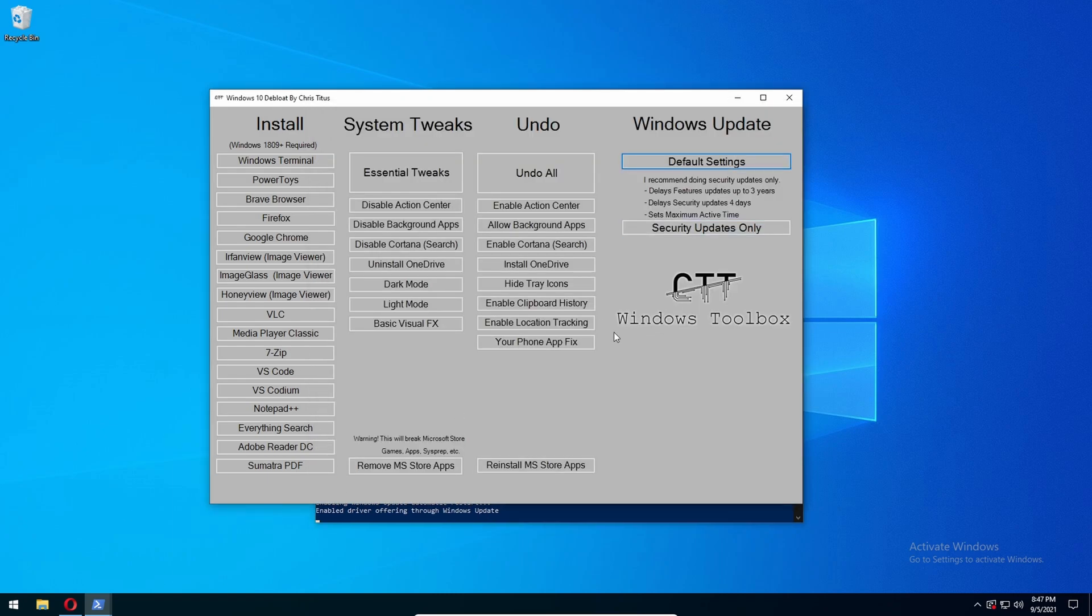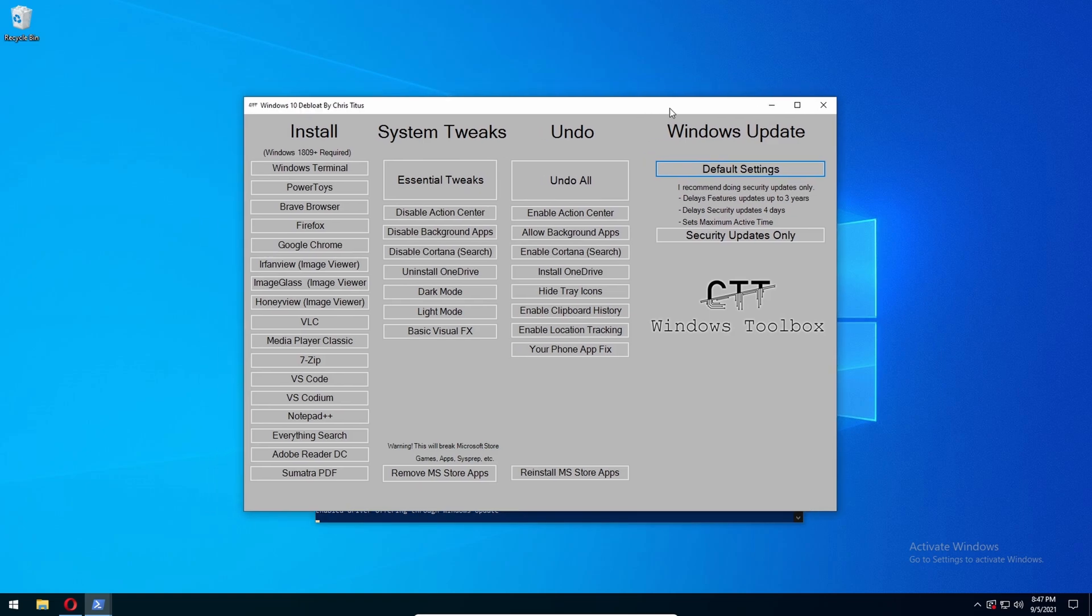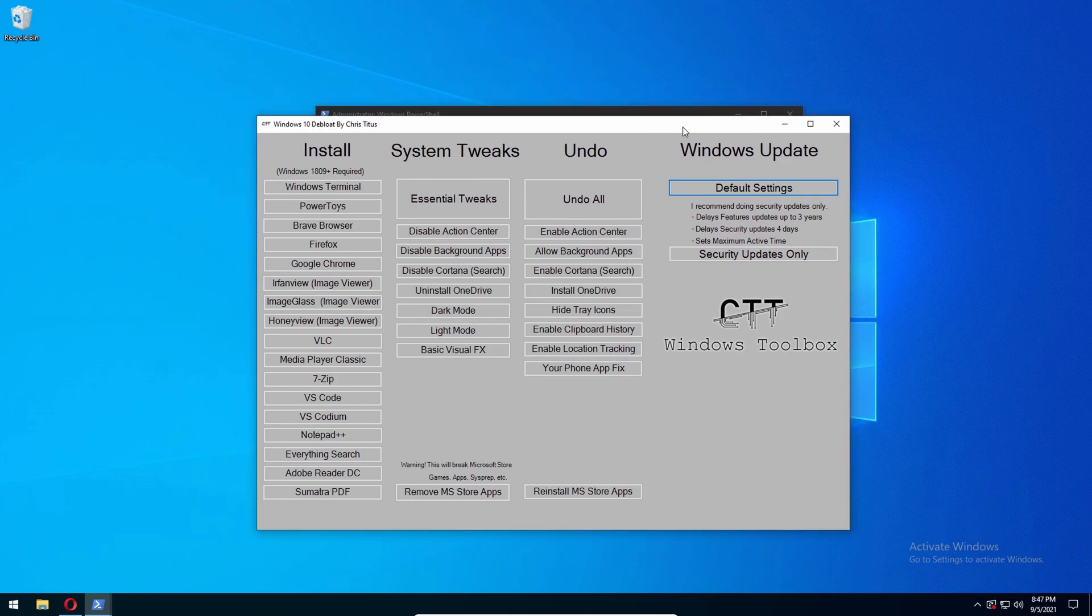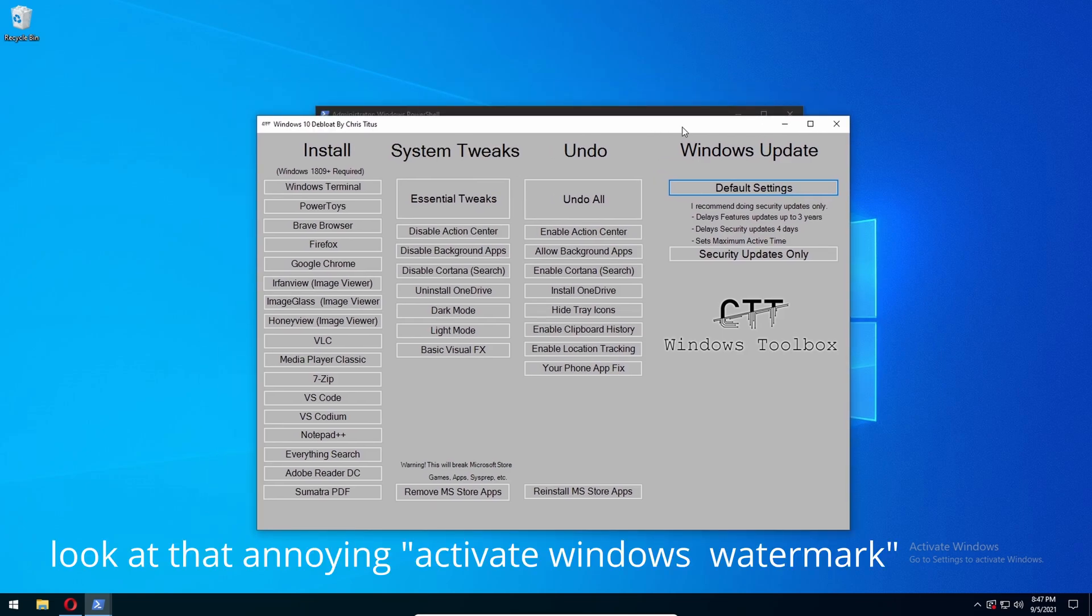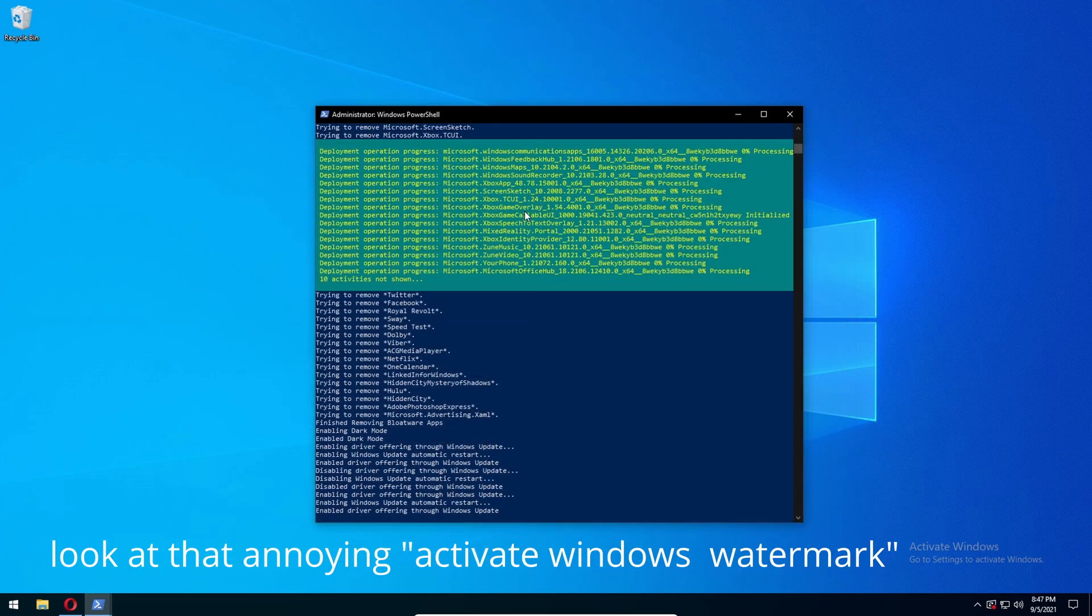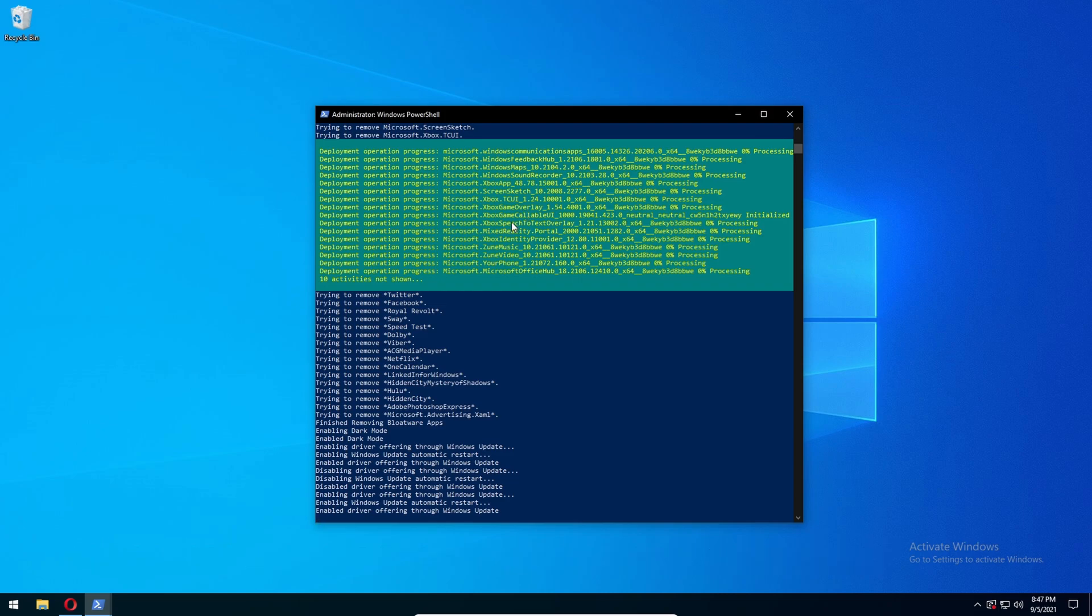Well, that's basically it for this tool. There's a lot of good things it does - speeds up the computer, takes away all the bloatware that shouldn't even be on a computer to begin with.